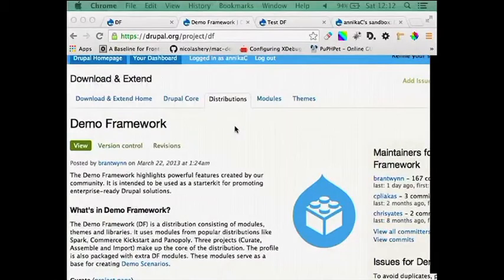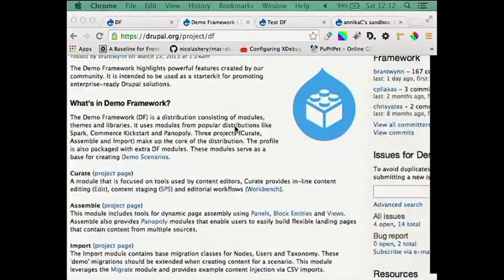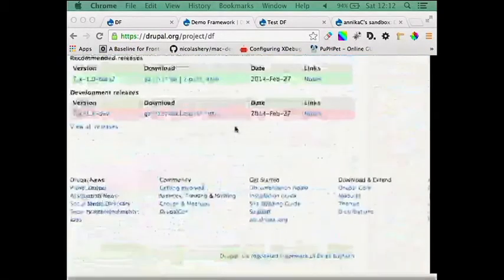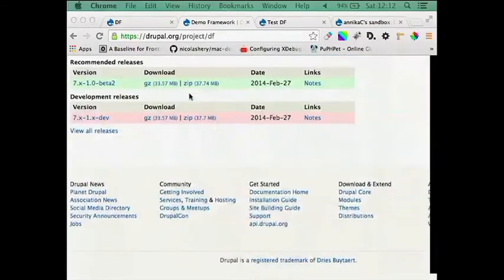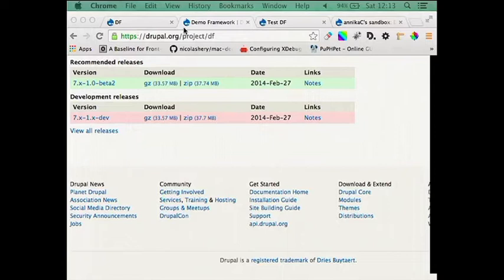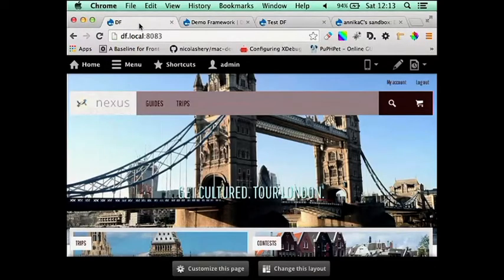Now, it's pretty easy for you to install demo framework. You've got your conventional package at the bottom here, so just download that and install it. The only problem I had when installing it on dev desktop was that I had to up the APC shared memory size to about 96, and then it installed properly for me. So just keep that in mind when you're installing it on your local.